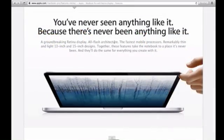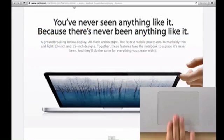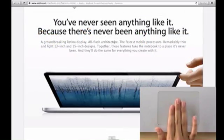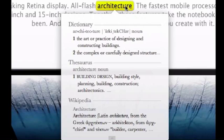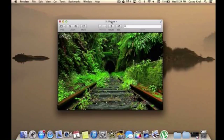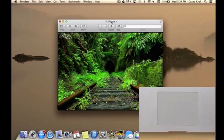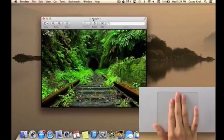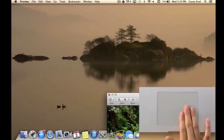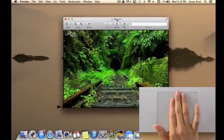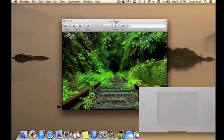To look up a word, tap with three fingers and the definition will show along with the thesaurus and Wikipedia page. You can also drag any open window with three fingers as shown in the bottom right corner.